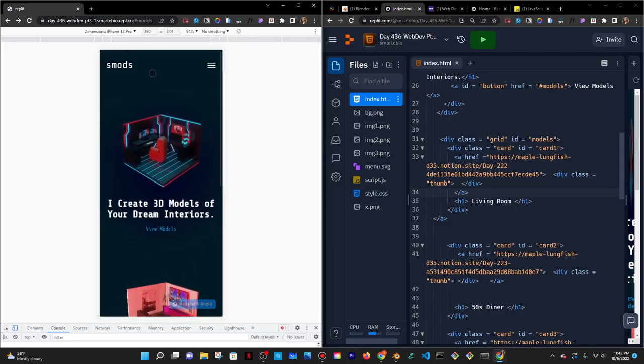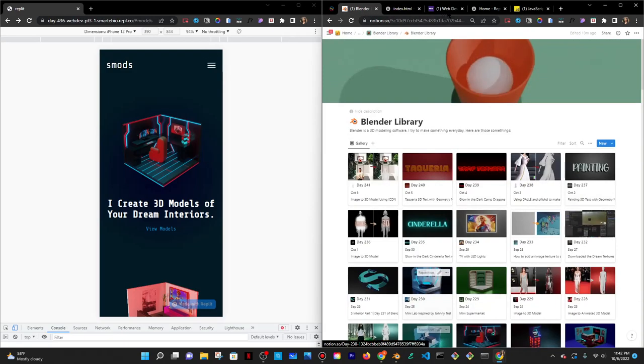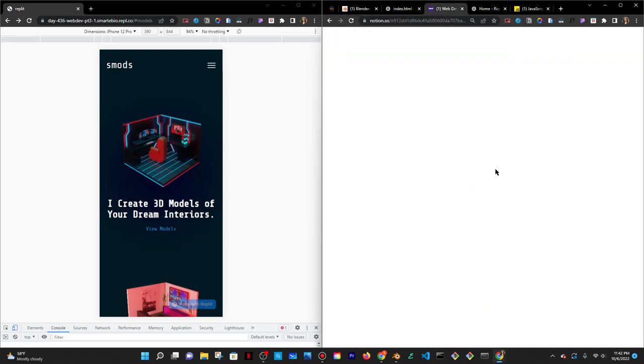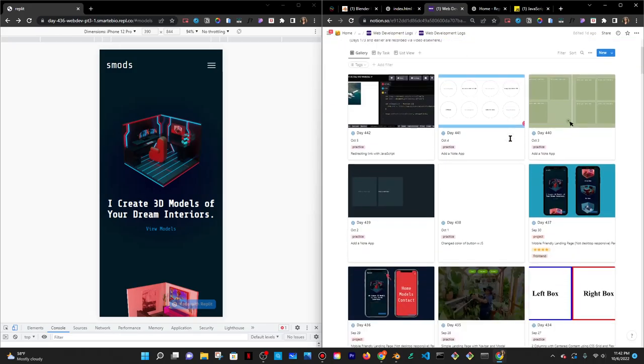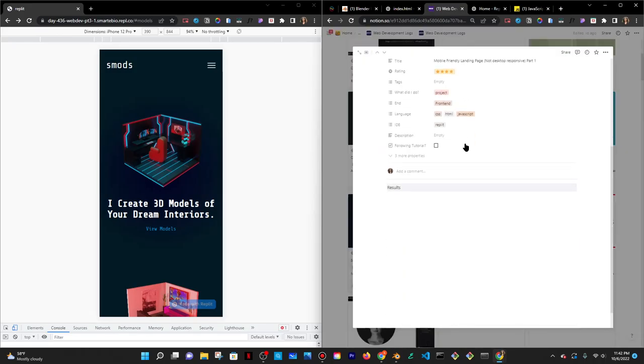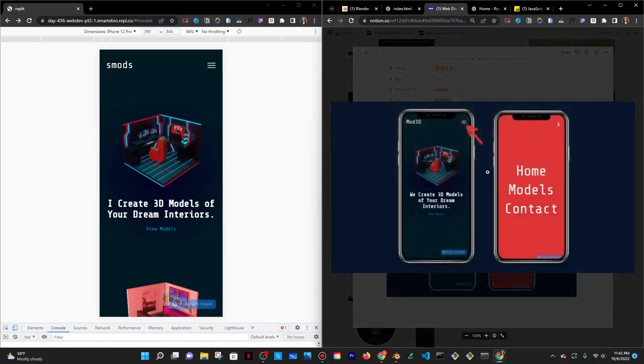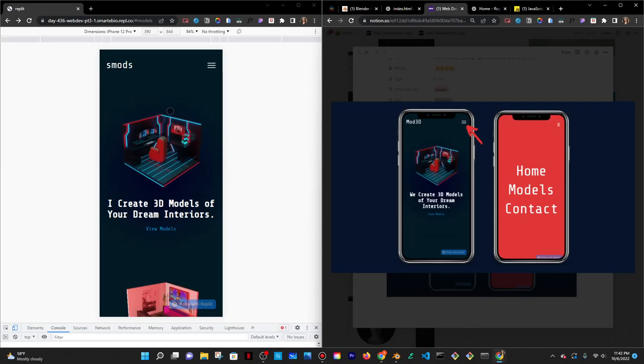And I'm not even sure if I want to leave it as mods or my original version, which was, let's see, what was it? I think it was 3D mods. So this was the original version. It was mod 3D. So I don't know if, and it was, it said we create 3D models. And then this one says I create. I made it personal.